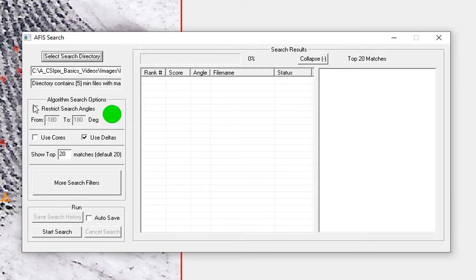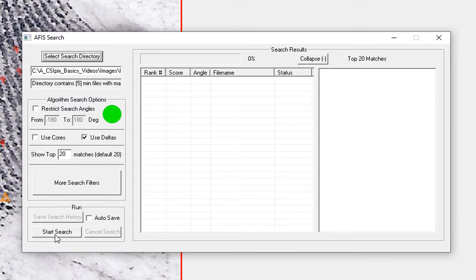I am not going to restrict the search angle because it is a palm. I will factor in the delta and I am not going to use any additional search filters. Now I just click start search.